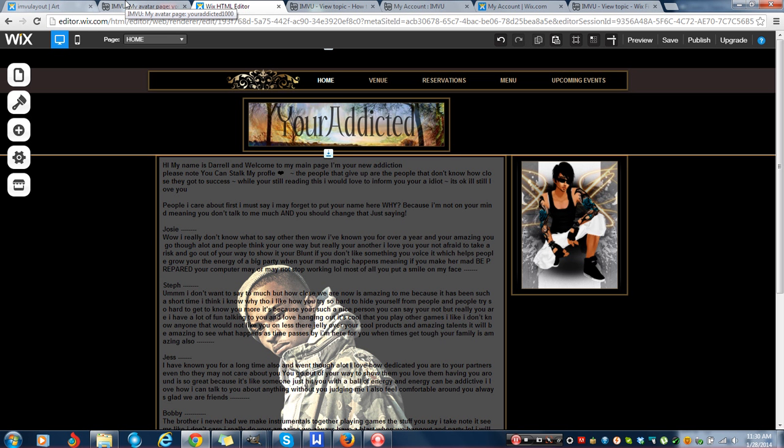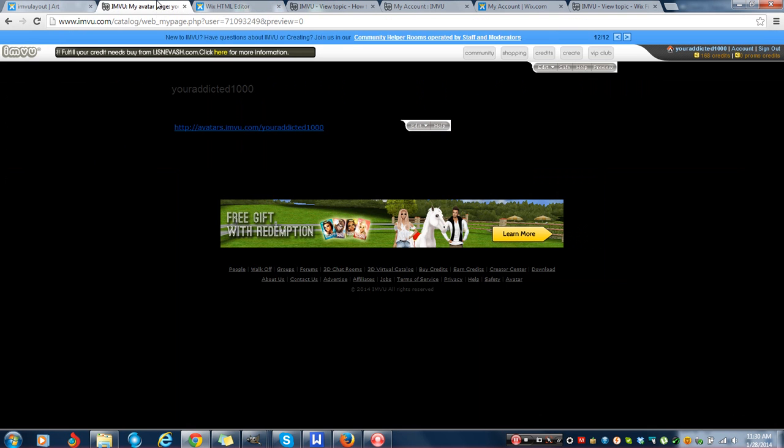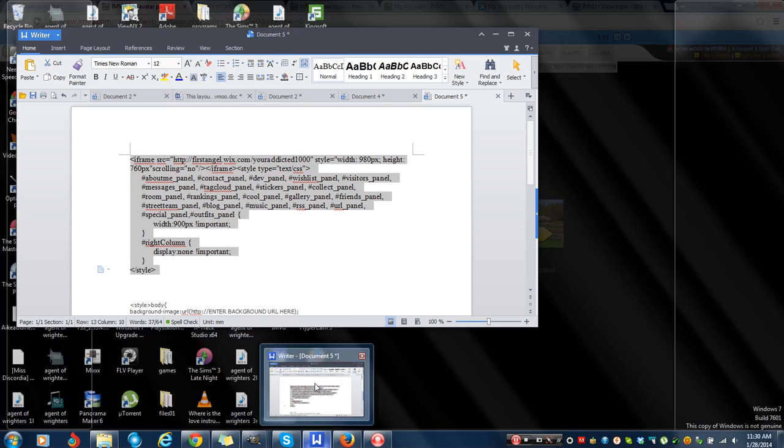Anyways, this is what I want it to look like. I'm going to go ahead and insert the code now and show you what it looks like.